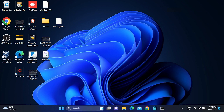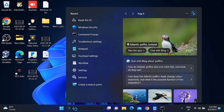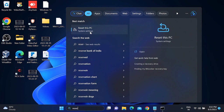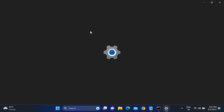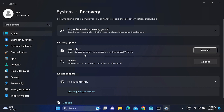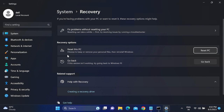Go to the Windows search bar and type 'Reset this PC', then click on that. Before resetting, you will see two options: one is 'Keep your personal files' and the other is 'Remove everything'. If you want to reuse your PC, you can keep your files. If you want to sell your PC or remove everything from Windows, there is also the option to remove everything.